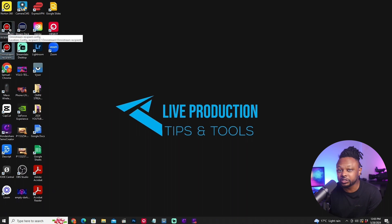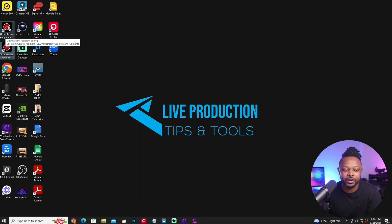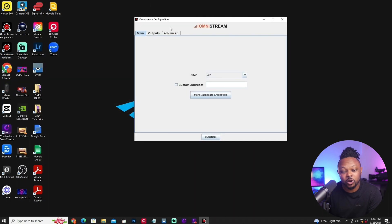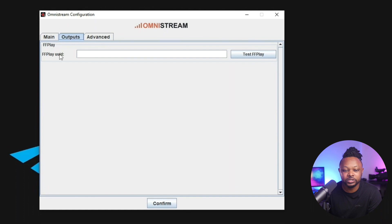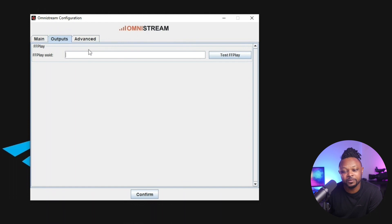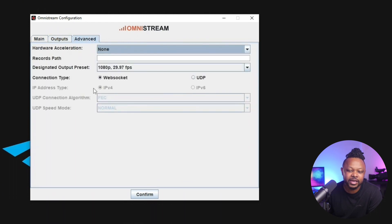The first thing you need to do before you open Omnistream Recipient is go to Omnistream Recipient Config, because that's where we set everything up. Once you open it, you have three tabs. The first is the Main tab, where you're going to be able to log in. The second is Output or FF Play — this is where we're going to be receiving and pasting in our unique IDs from the outputs in our dashboard. If you don't know how to use the dashboard, I have a video linked below. The third tab is the Advanced tab.